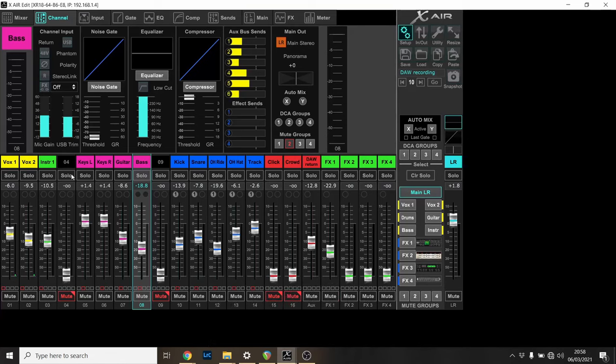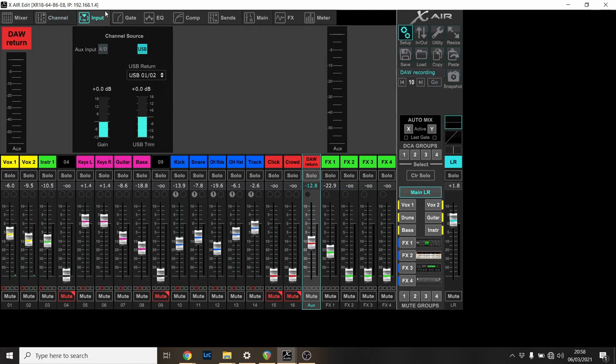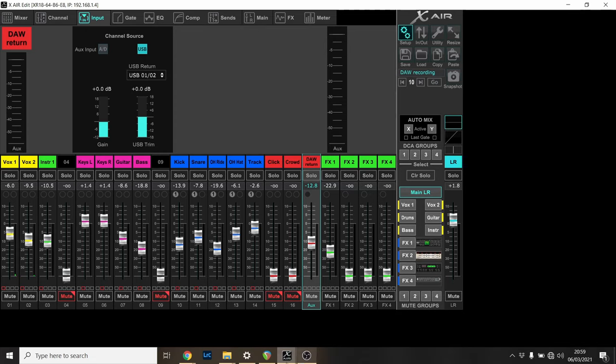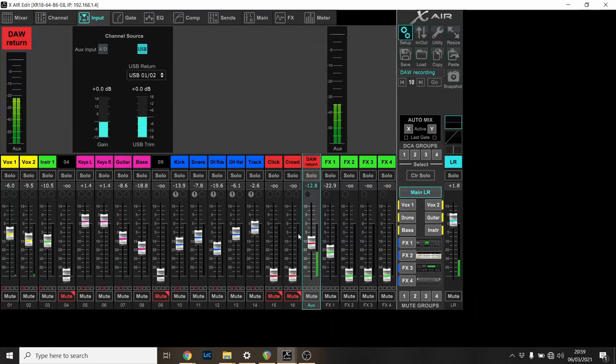What I've done inside the mixer is I've kept a channel, channel 17, which I've called DAW return. At the top here on the left I've changed this to be USB return. This is picking up channel one and I guess two, I think it may be stereo, from the USB. When I play, if I hit play on Reaper which has got a metronome enabled and then go back to the XAir software, that's now flashing because the metronome, and you can put that channel up or down in people's ears.